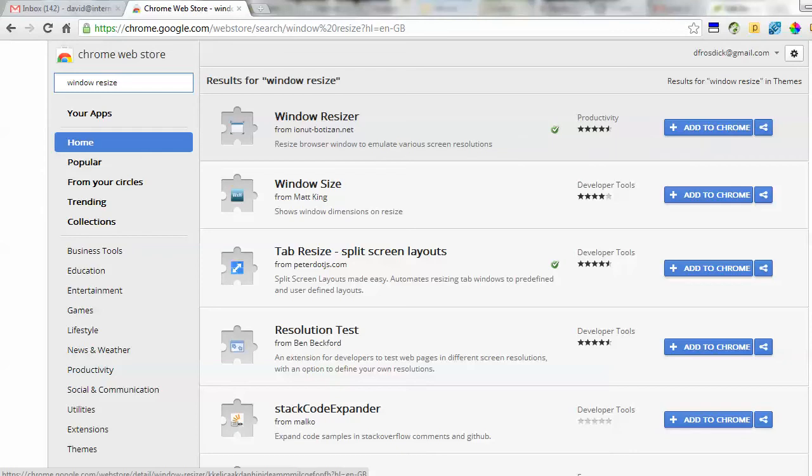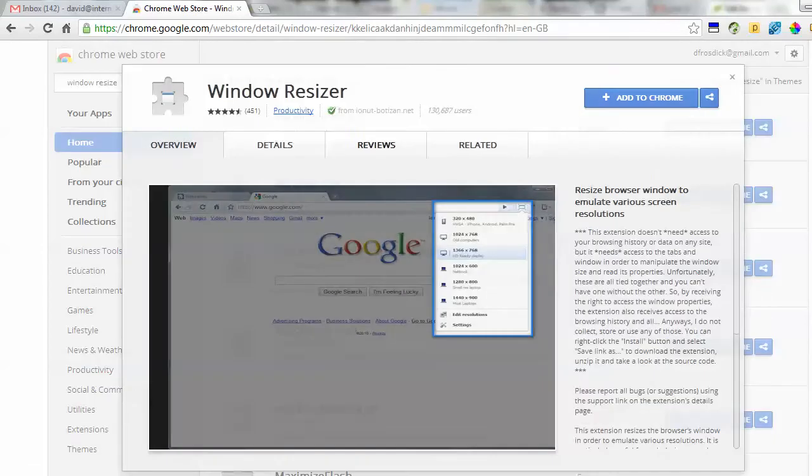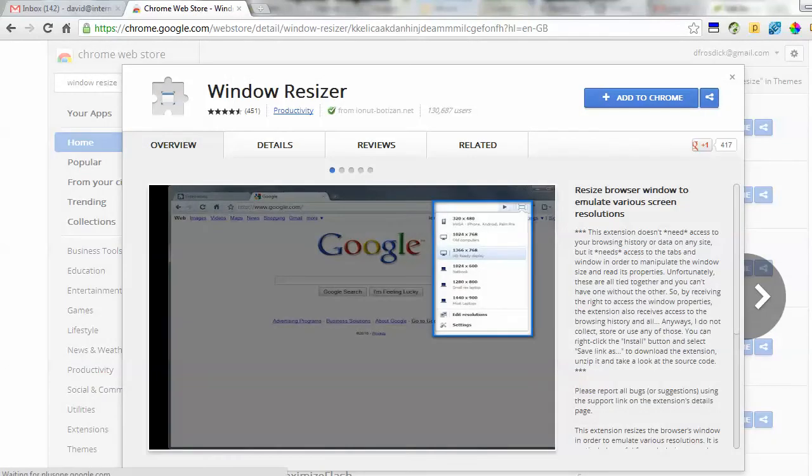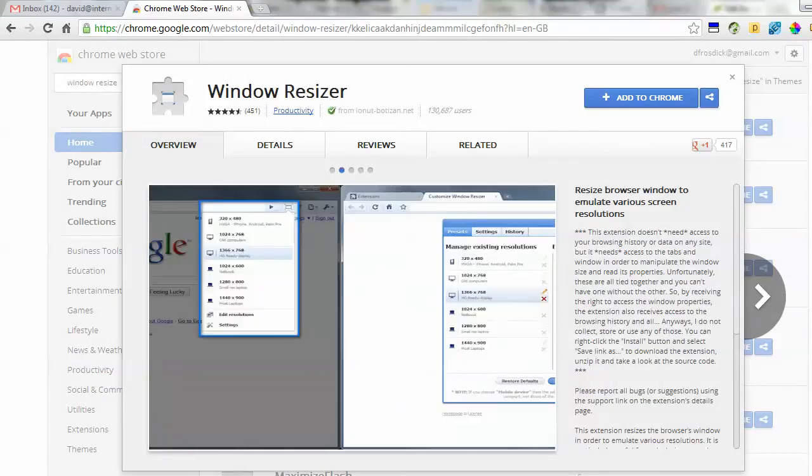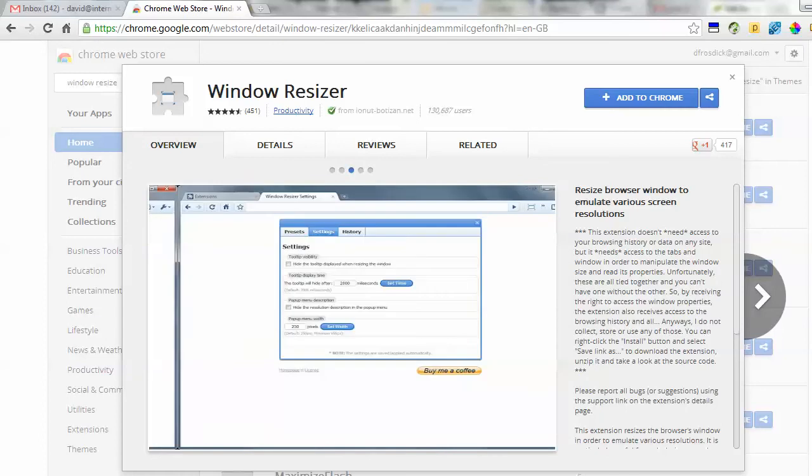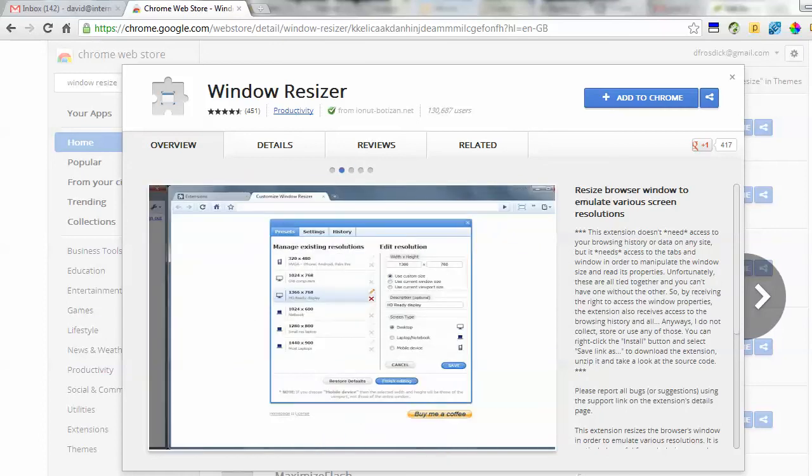This is it here - I'm going to try this one. I've had a quick look at it and you can see it gives an example of what it looks like. I've read the reviews, looks like it supports custom sizes as well. I want a specific custom size, and all I'm going to do is click 'Add to Chrome'.